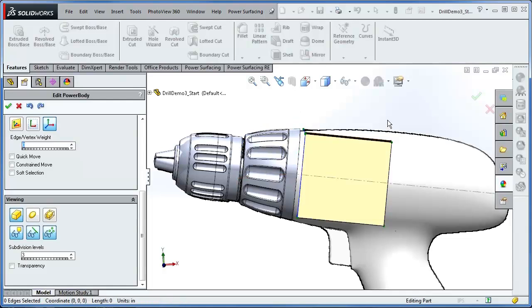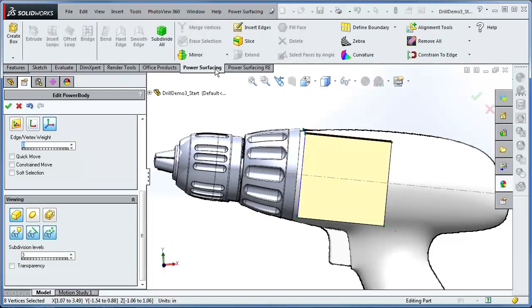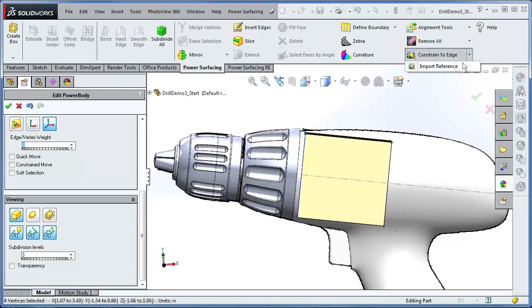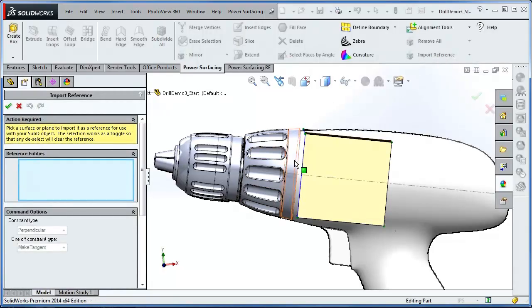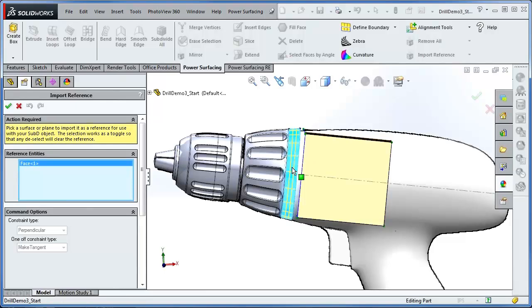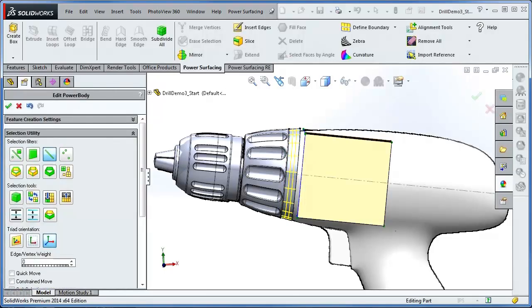Now you will need to select the constraint surface or surfaces. In the Power Surfacing tab, from the Constraints dropdown, select Import Reference and pick the surface or surfaces to constrain the sub-D edges to. In this case, it is just a simple surface. And accept.